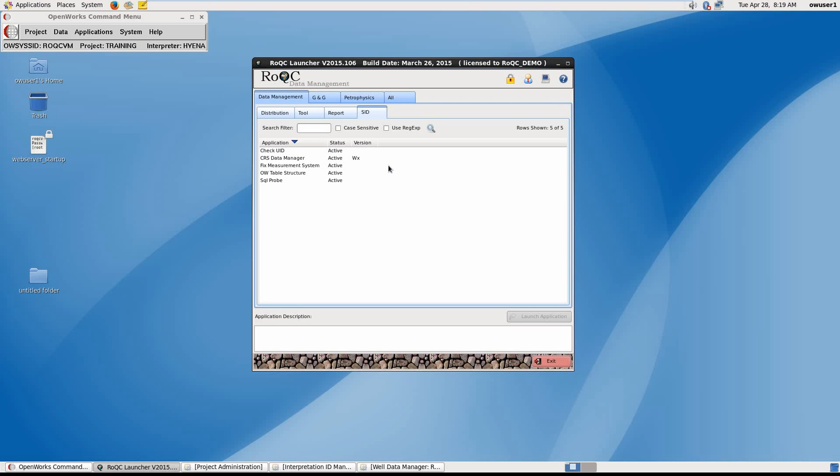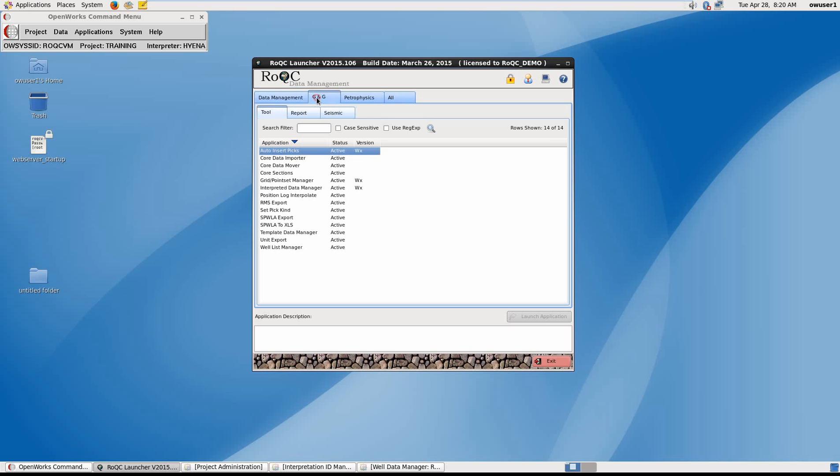Welcome to this workflow video covering the ROC tool AutoInsert Picks. AutoInsert Picks finds and inserts picks from chosen stratigraphic columns for selected wells per data source and can be found under GNG Tool tab.